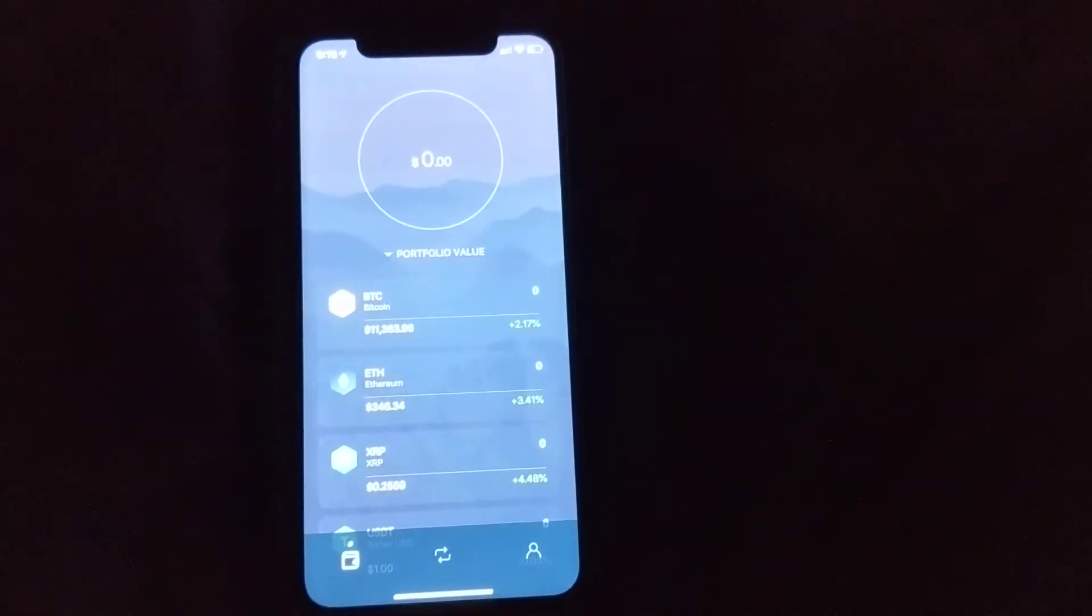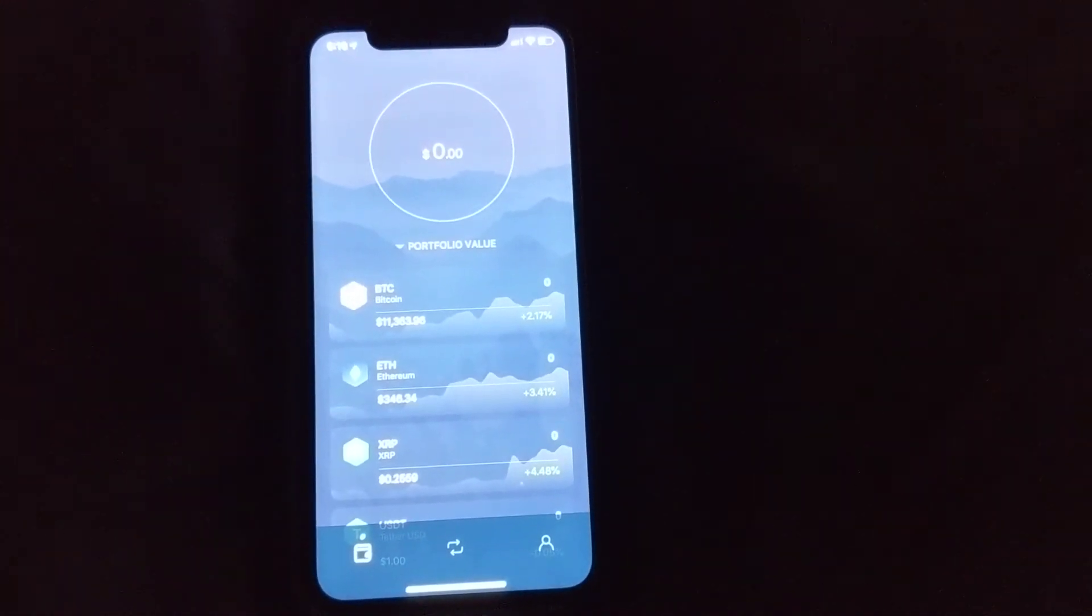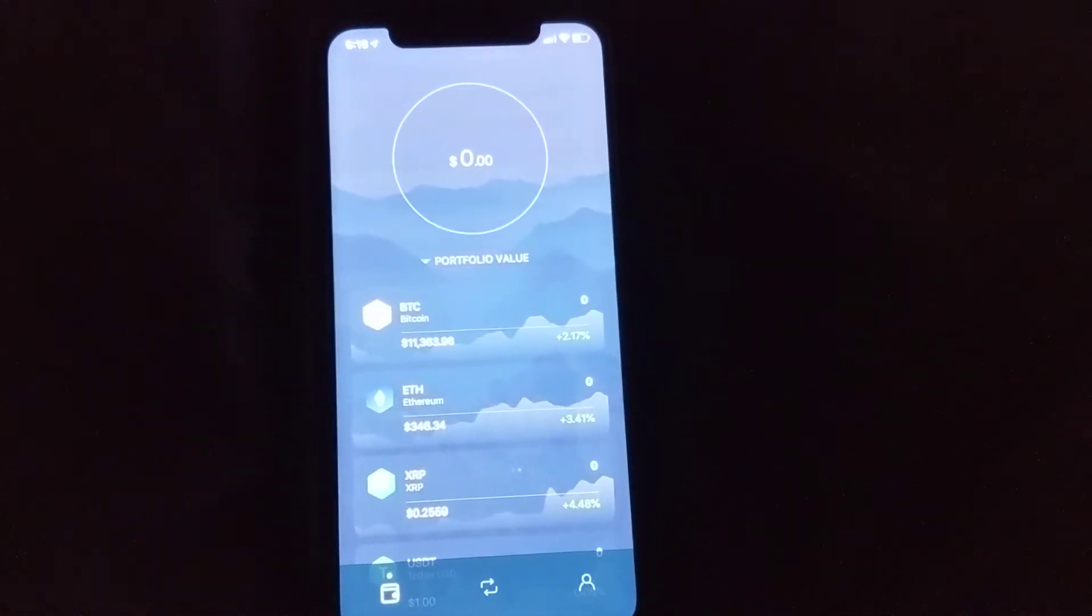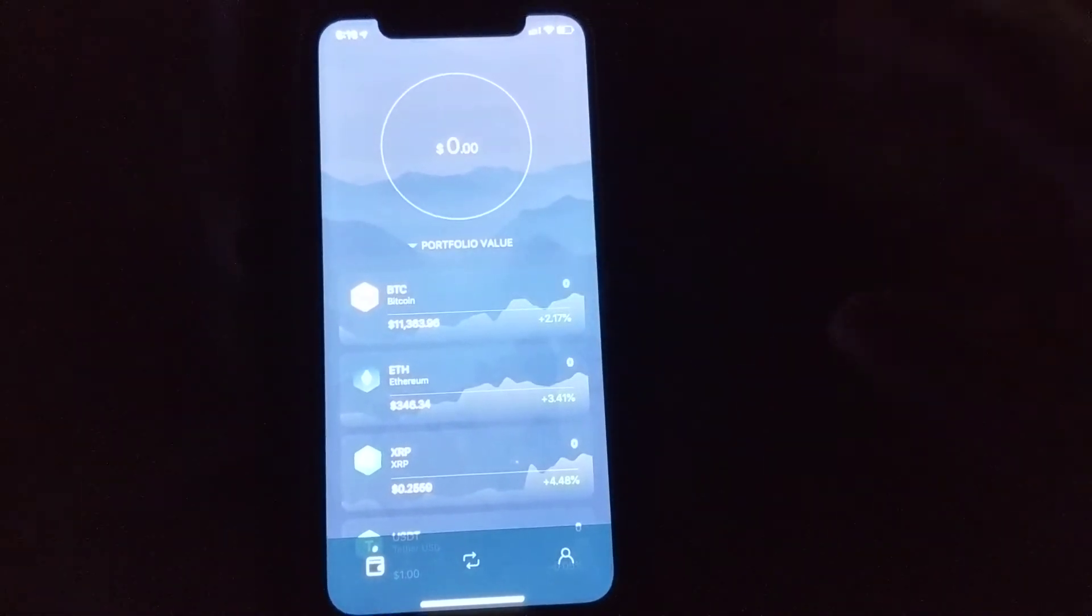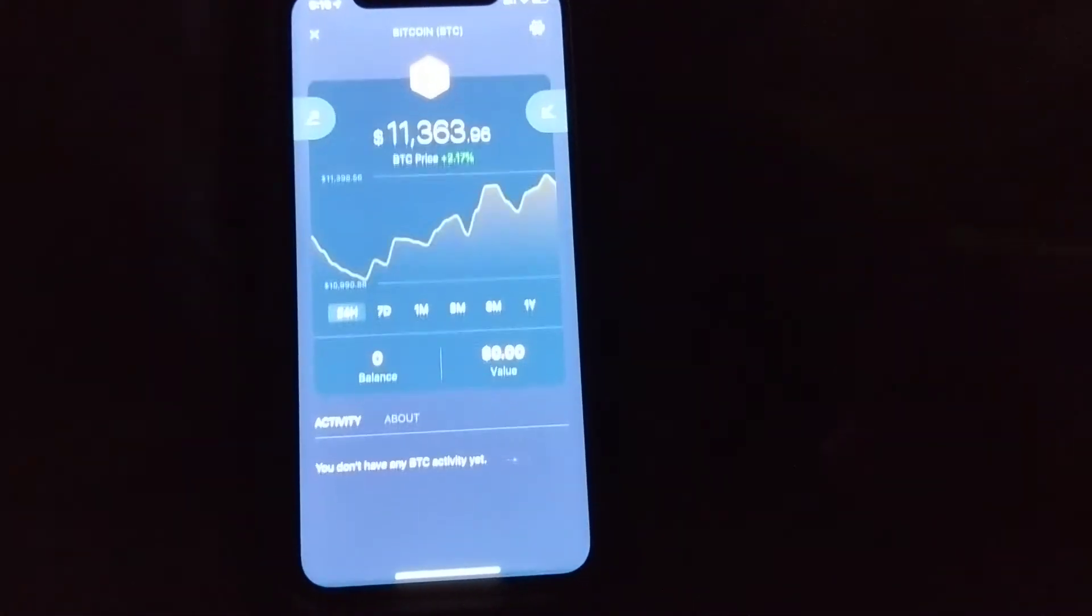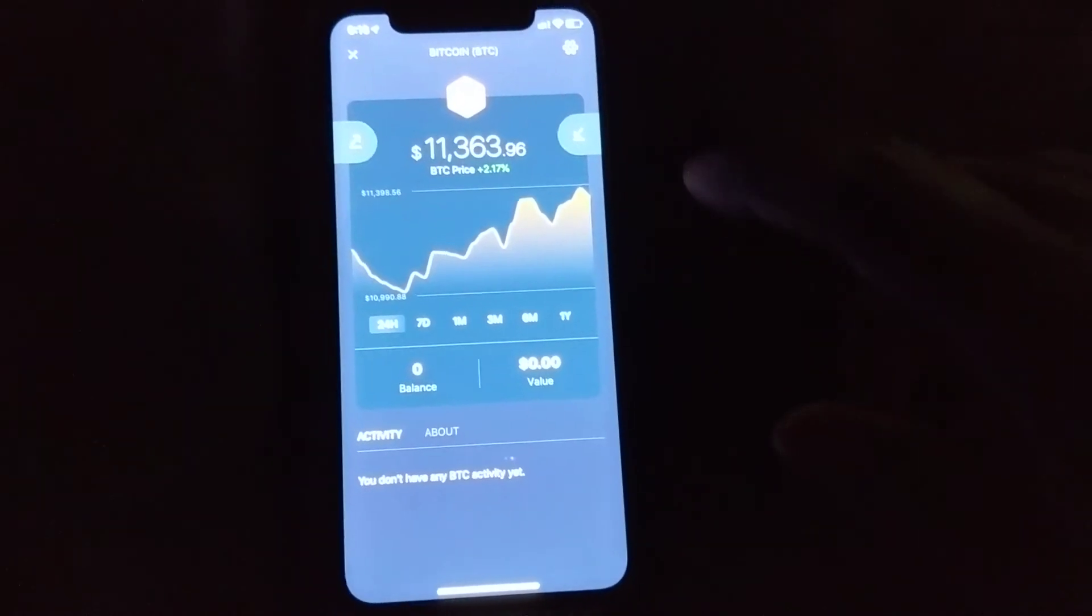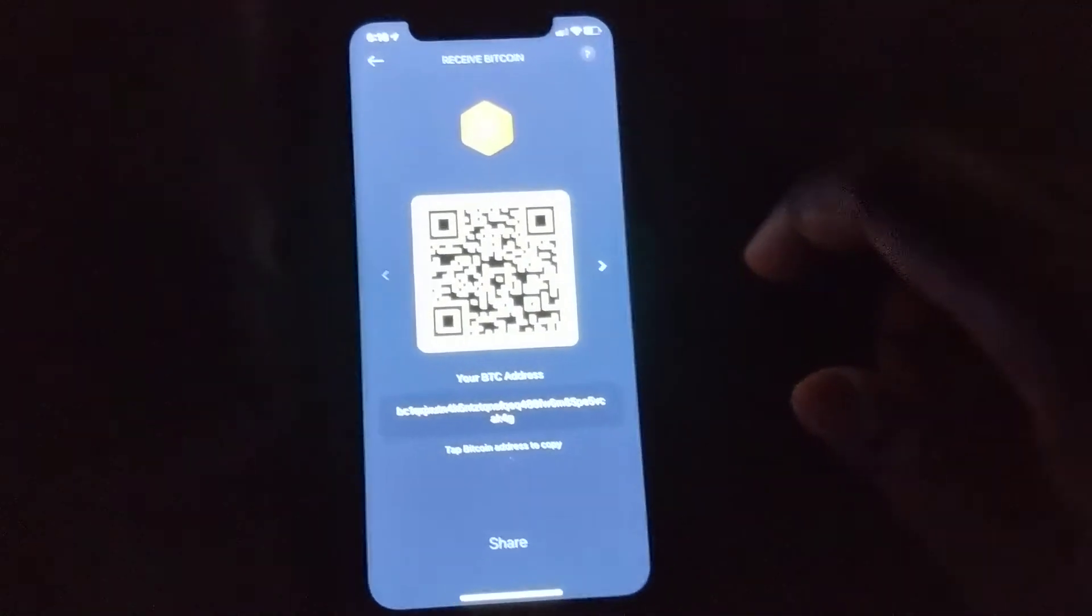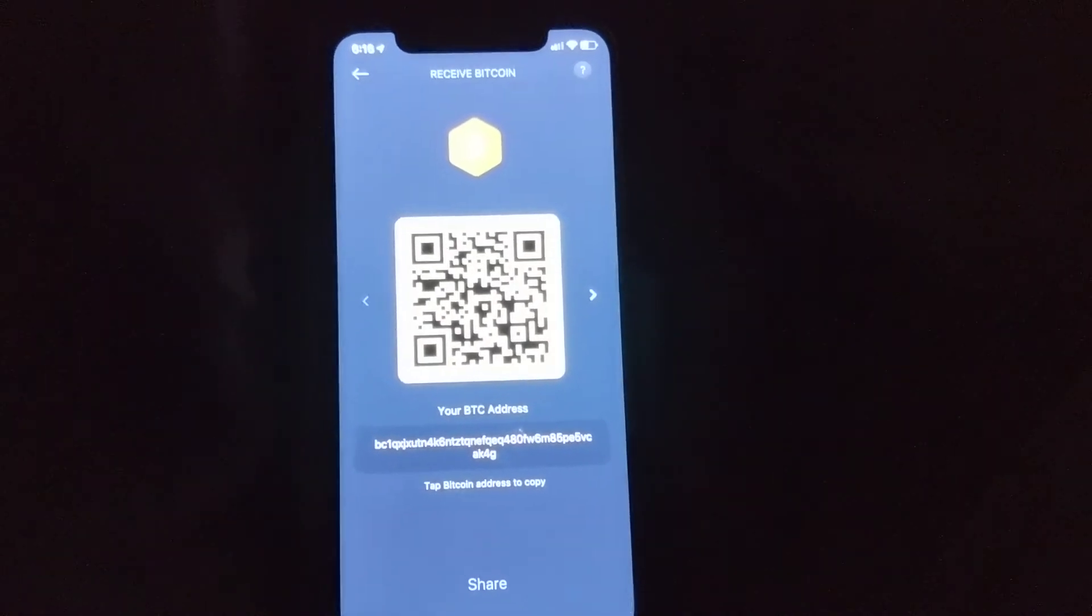In the Exodus wallet here you can see I don't have any funds at the moment, but if you just set up this wallet, this is what you're going to be looking at. Then you would go to Bitcoin, this is the Bitcoin wallet app, go to receive, and so this is the information that you would need.